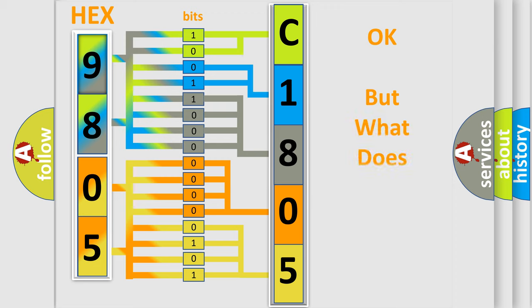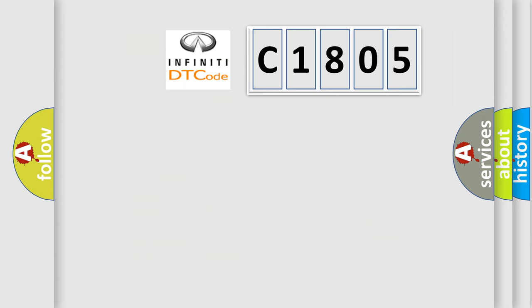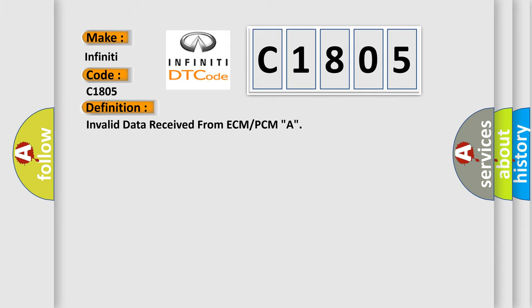The number itself does not make sense to us if we cannot assign information about what it actually expresses. So, what does the diagnostic trouble code C1805 interpret specifically for car manufacturers?